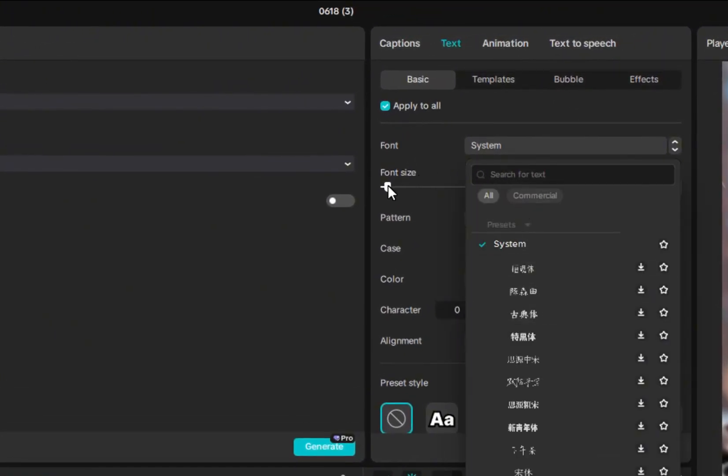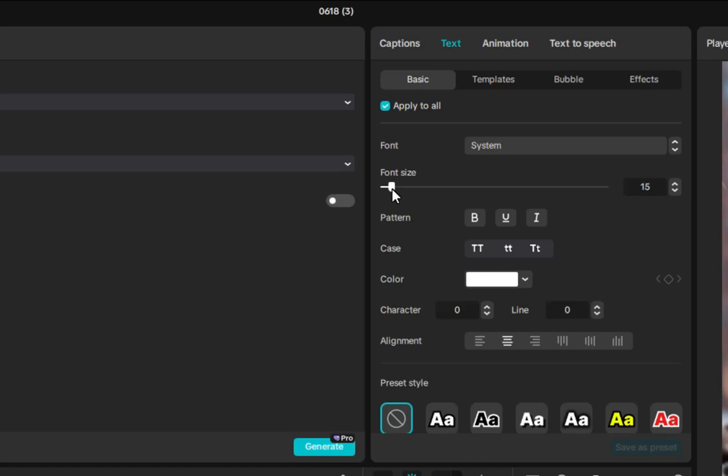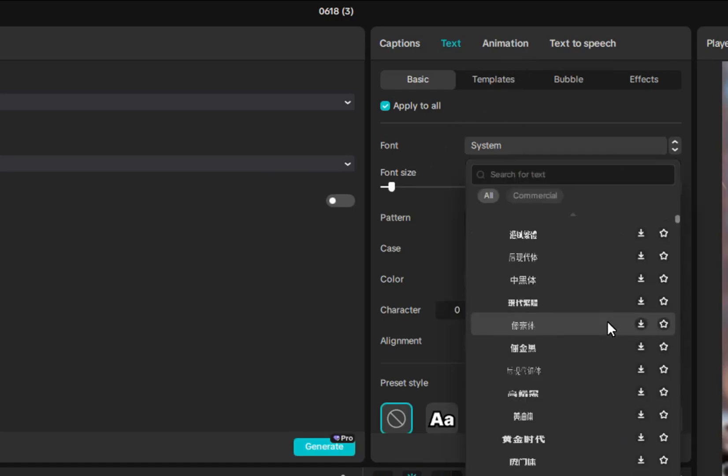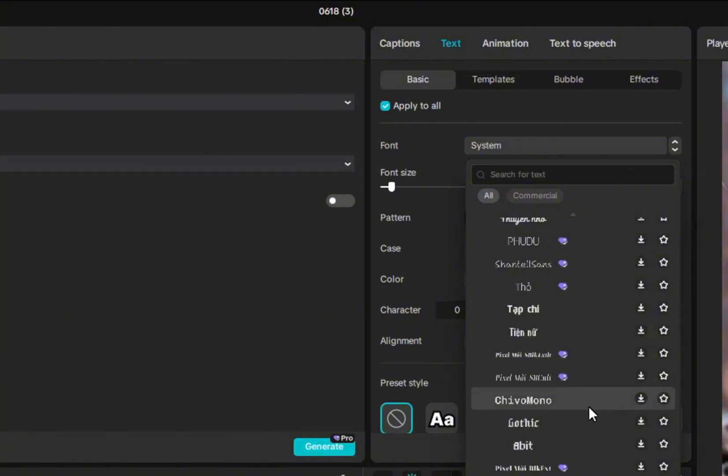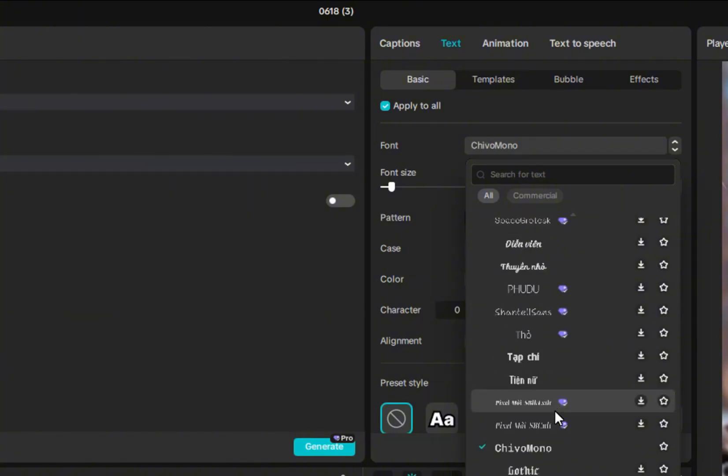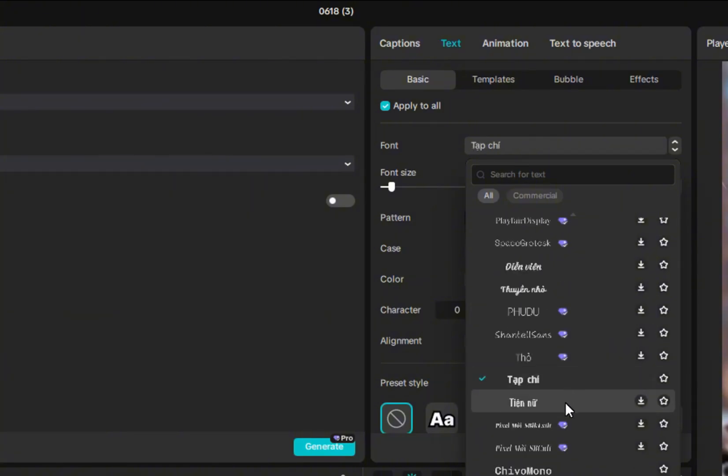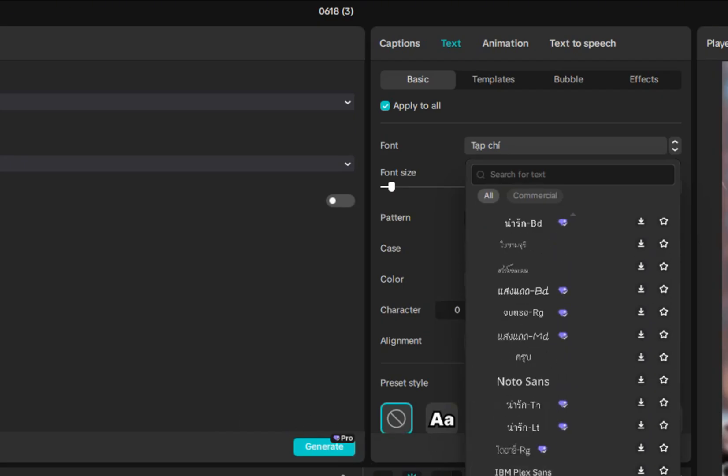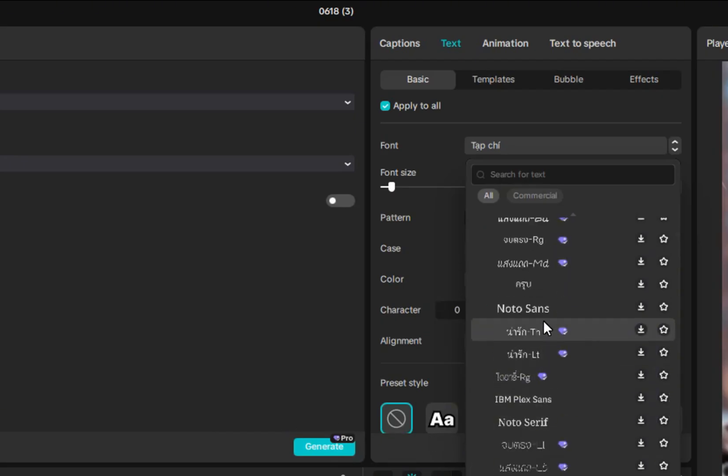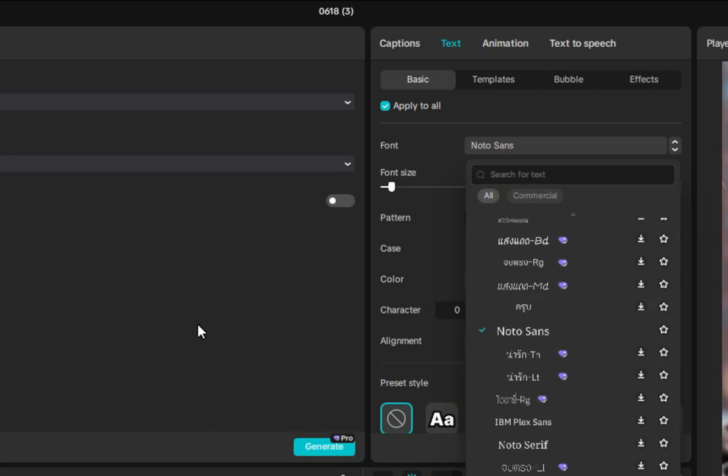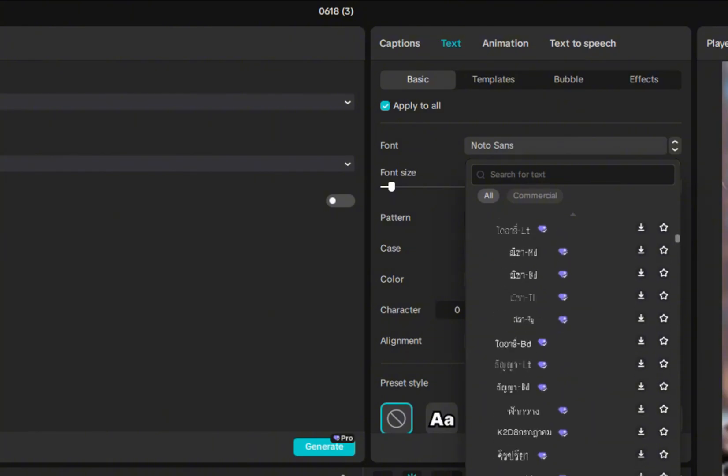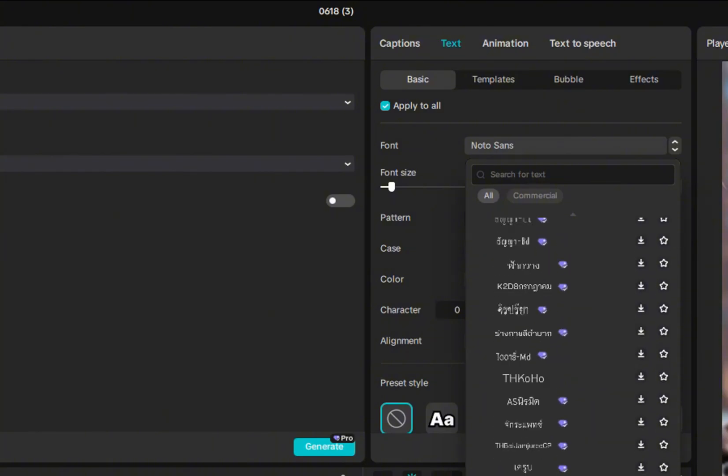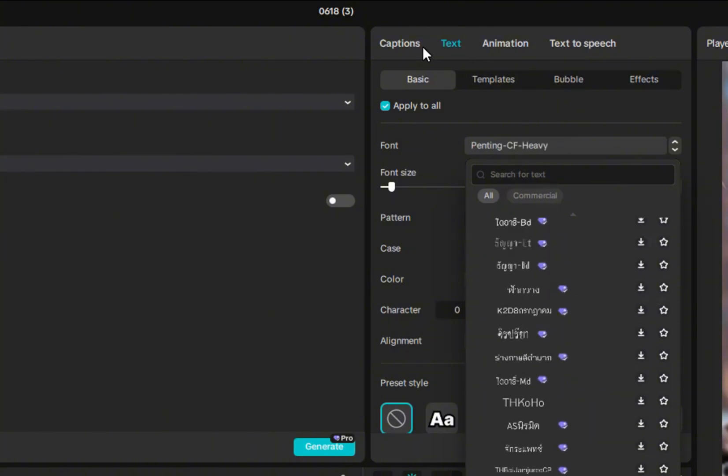You can customize your subtitles and add your own style by clicking Animations on the right-hand panel. There are hundreds of pre-made subtitle templates to choose from, so browse through a few and pick one you like. Just click on your chosen style, and it will automatically be applied to the entire subtitle track. I'm going with this one.